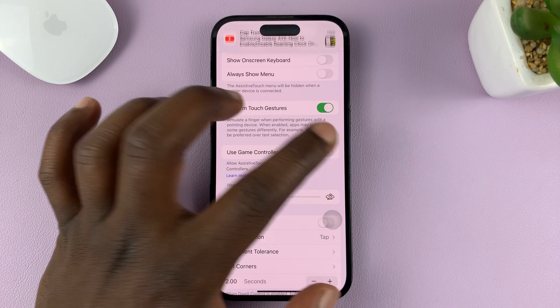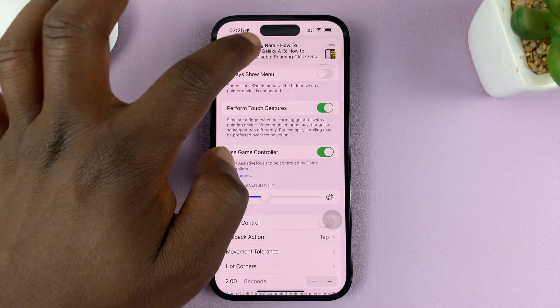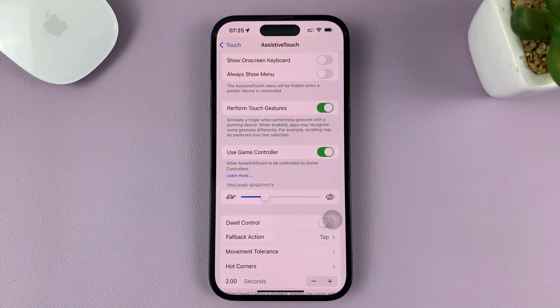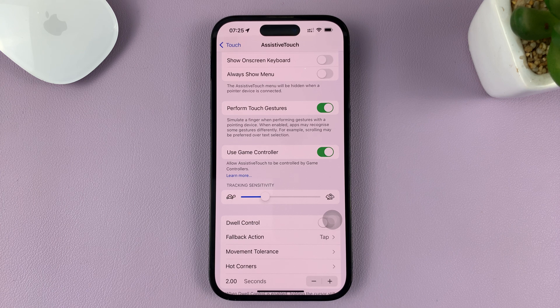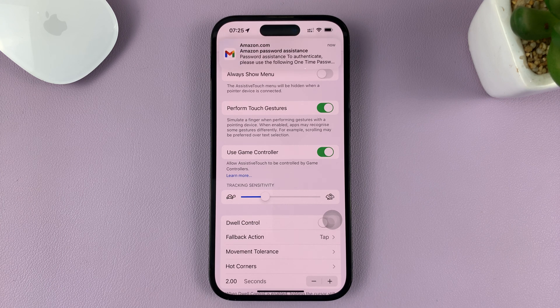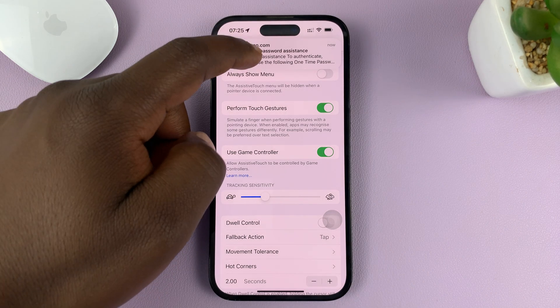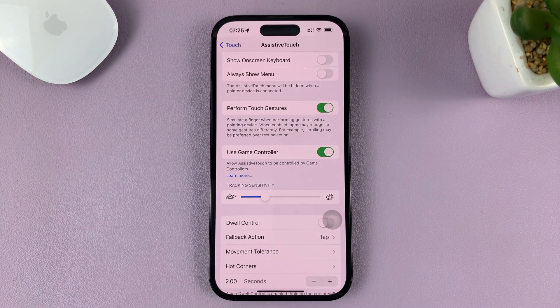Tap on that to enable that option. Once you do that, you've basically given game controllers permission to control and use the assistive touch button.